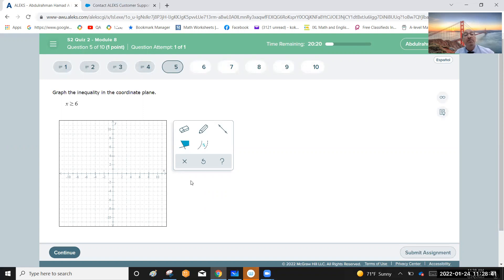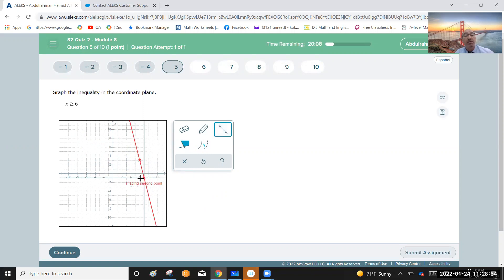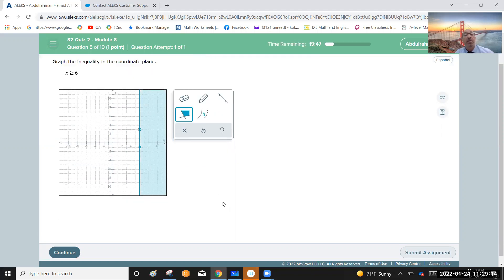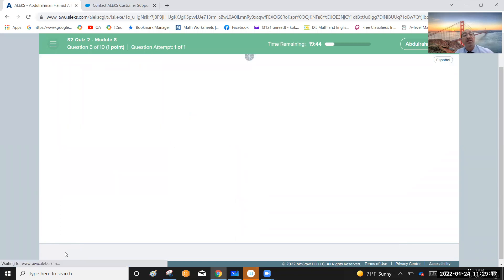Graph the inequality x greater than or equal to six in the coordinate plane. First, draw the vertical line x equals six. Since the inequality is x greater than or equal to six, the solution region is to the right of the line — all x-coordinates greater than or equal to six. Shade that right region. This is the solution of the inequality.